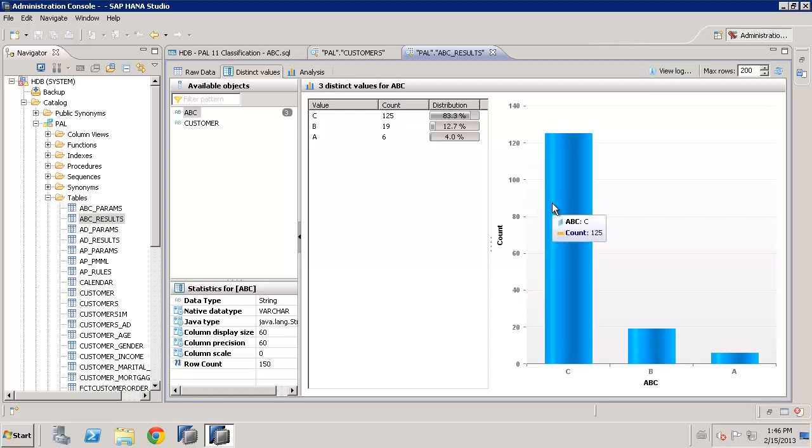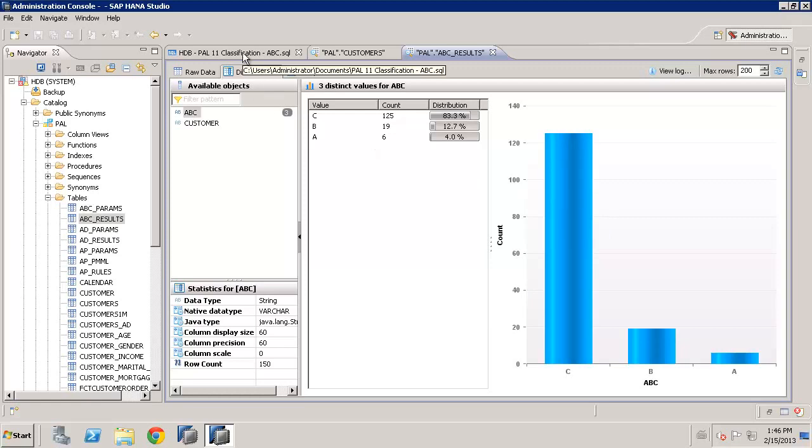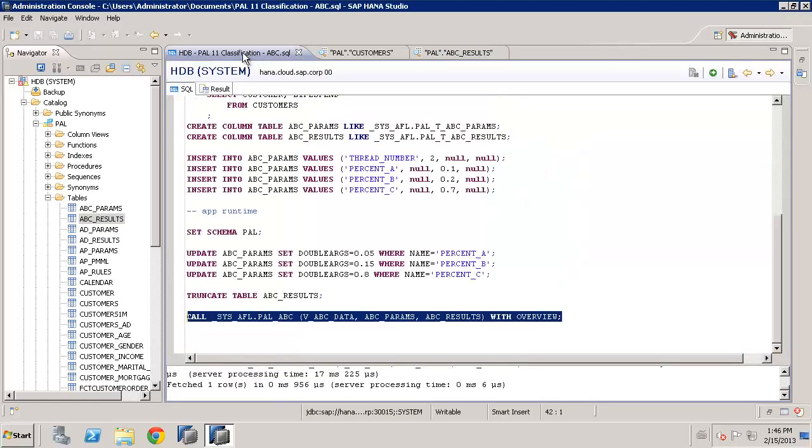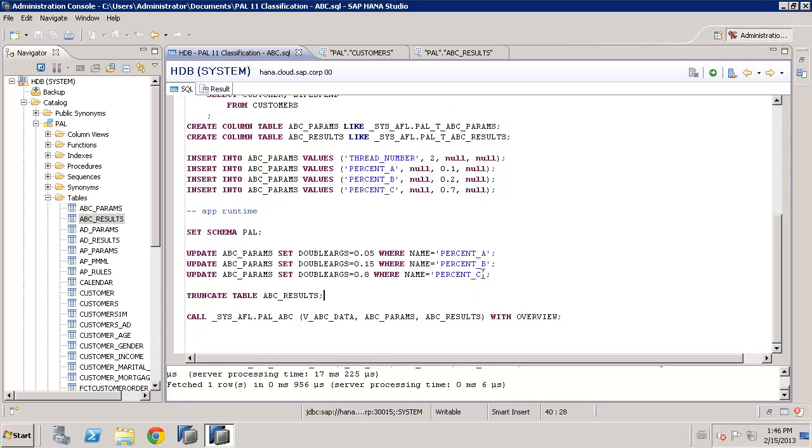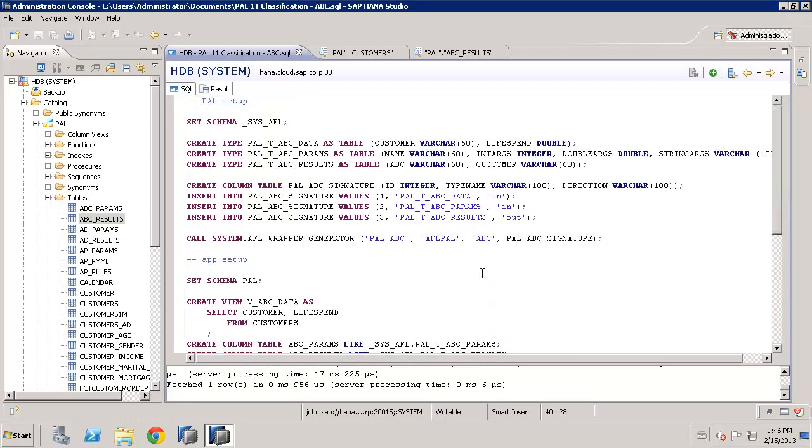So you can actually iterate and tune and work out exactly how you want to create your classification based on what your individual business needs are. One further thing to say, this is all running in memory. It can deal with very large data volumes. We just run against 150 customers.